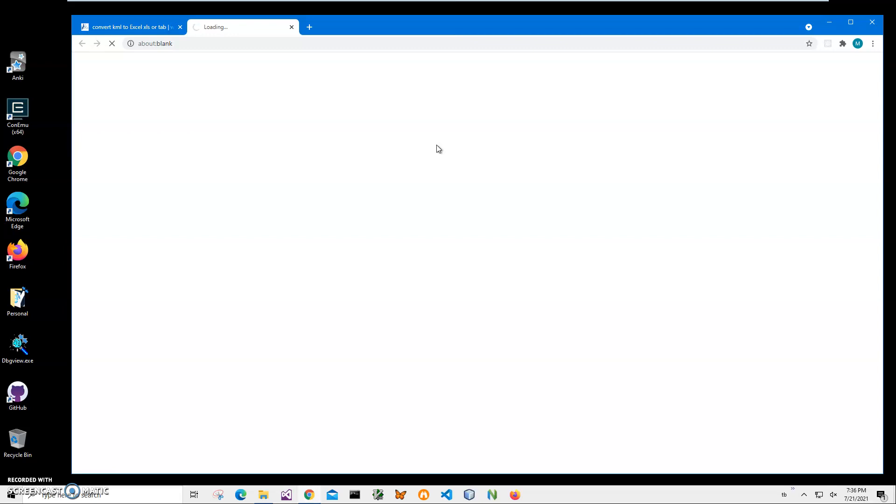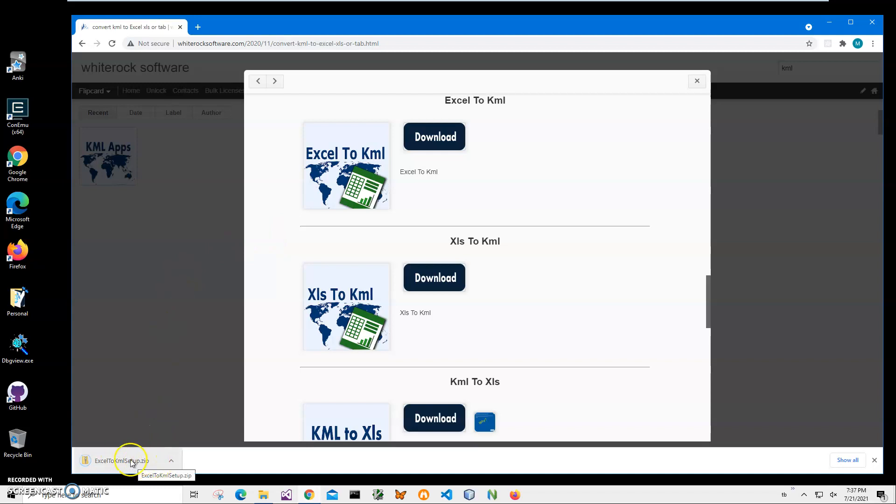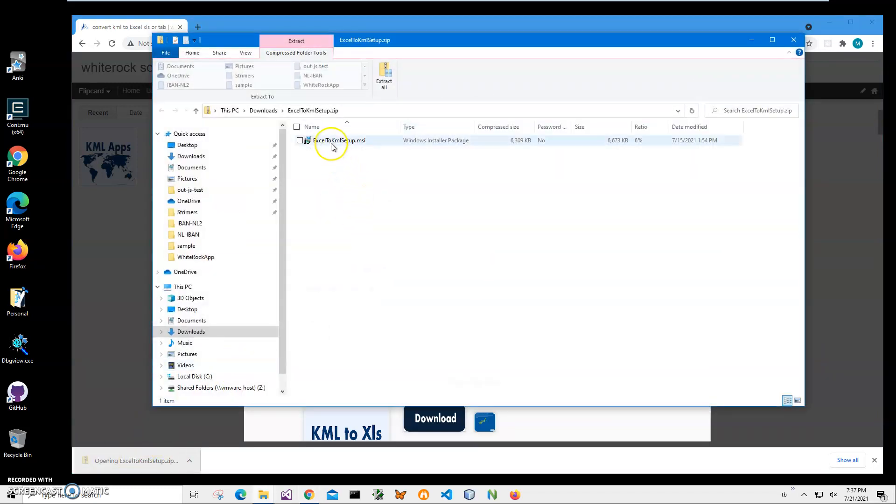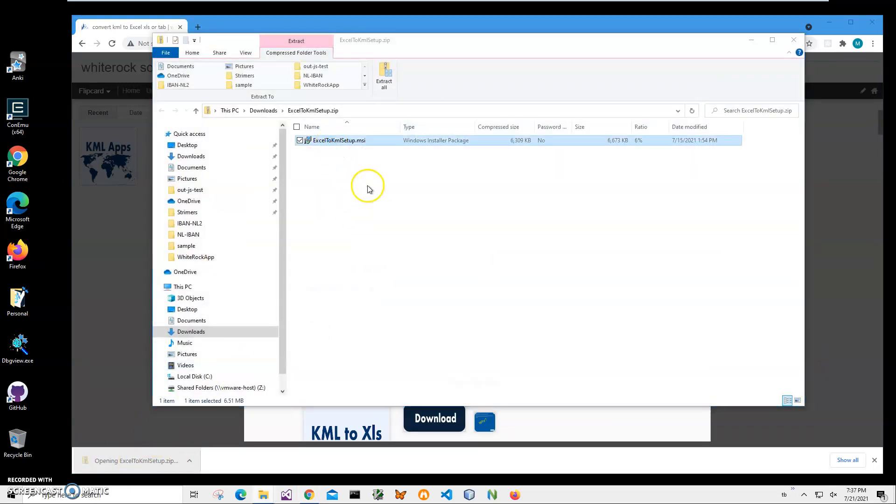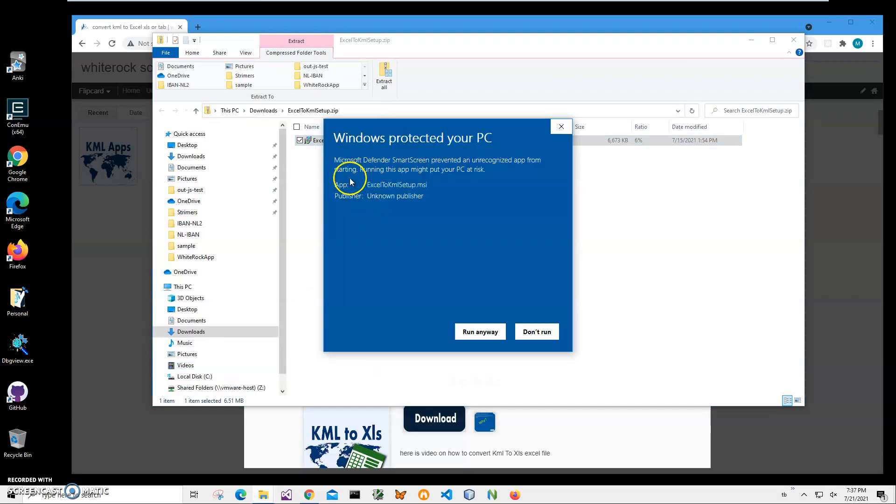Basically it will download installer on my computer and I will install application from that. I will be recording more videos on KML files and import-export KML files and if you are interested, please consider subscribing to my channel. As you can see, archive has been loaded on my computer. I will click on the loaded archive, double click on MSI to start installation and click on more info here.